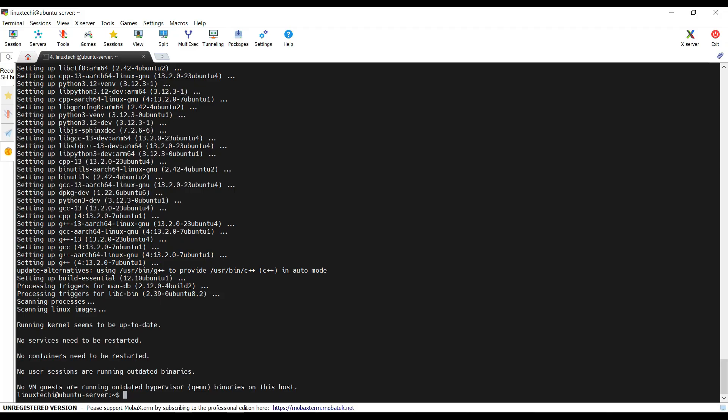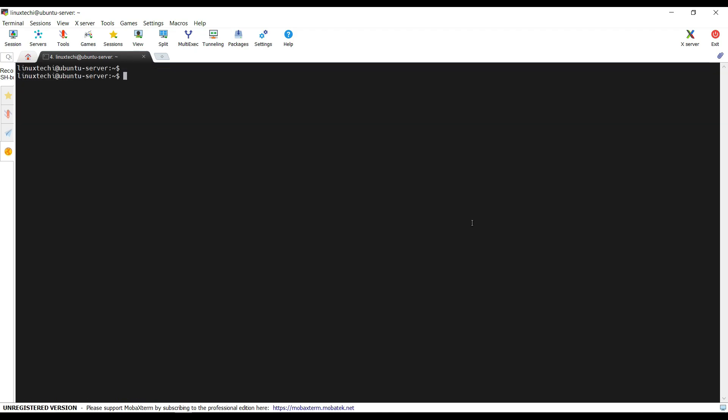Let's create a folder first using mkdir command. Now go to this folder.